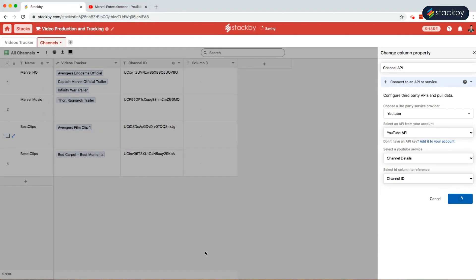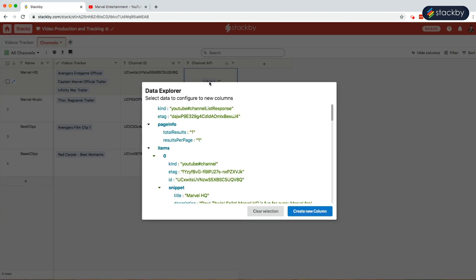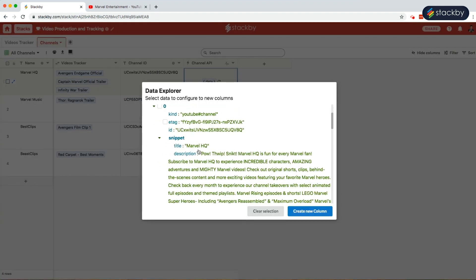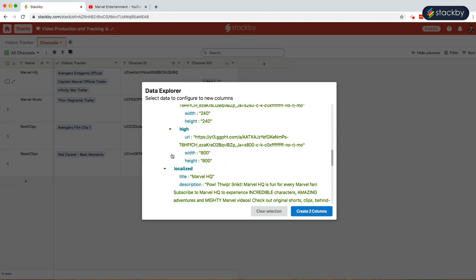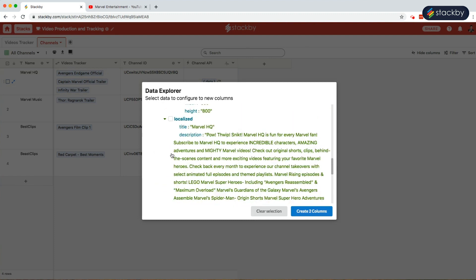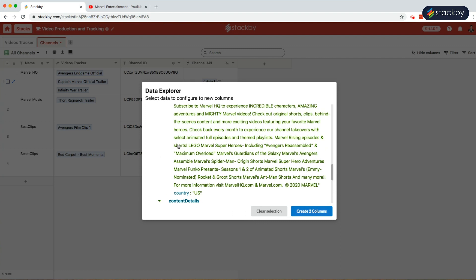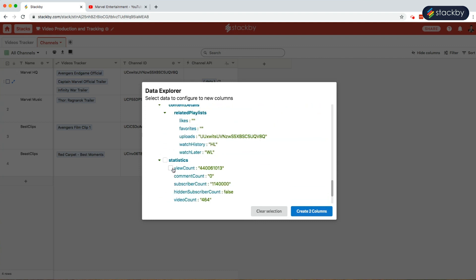This will automatically pull in all the information. Click on data and the data explorer will open up. Here we can bring in the details of the channel, title, description, thumbnails, the content details, statistics, total view count, subscriber count, and video count.